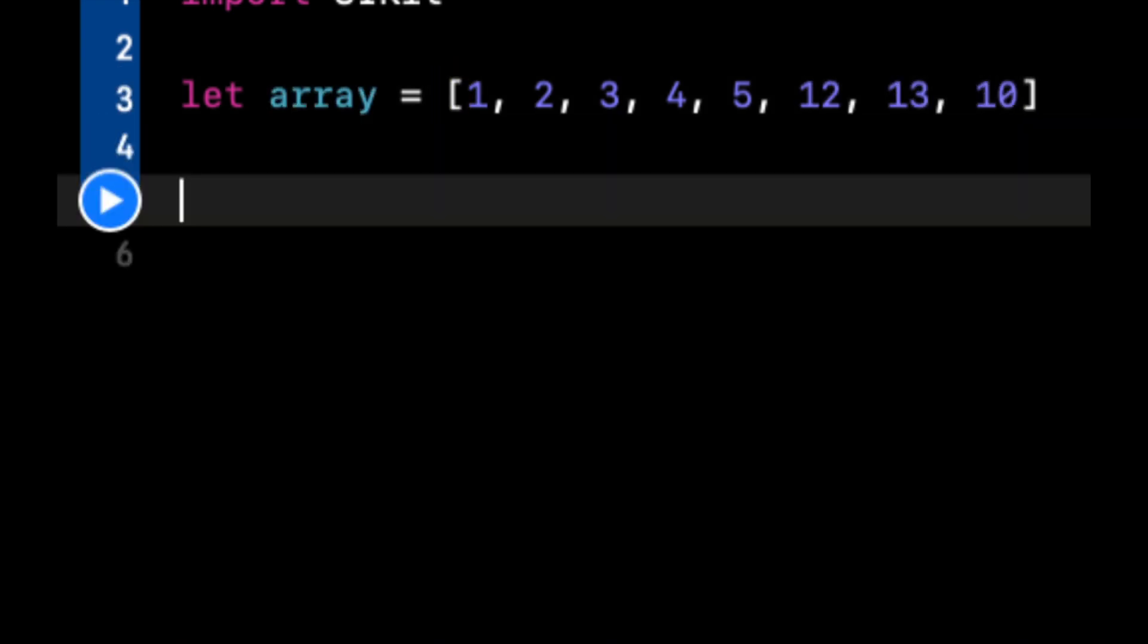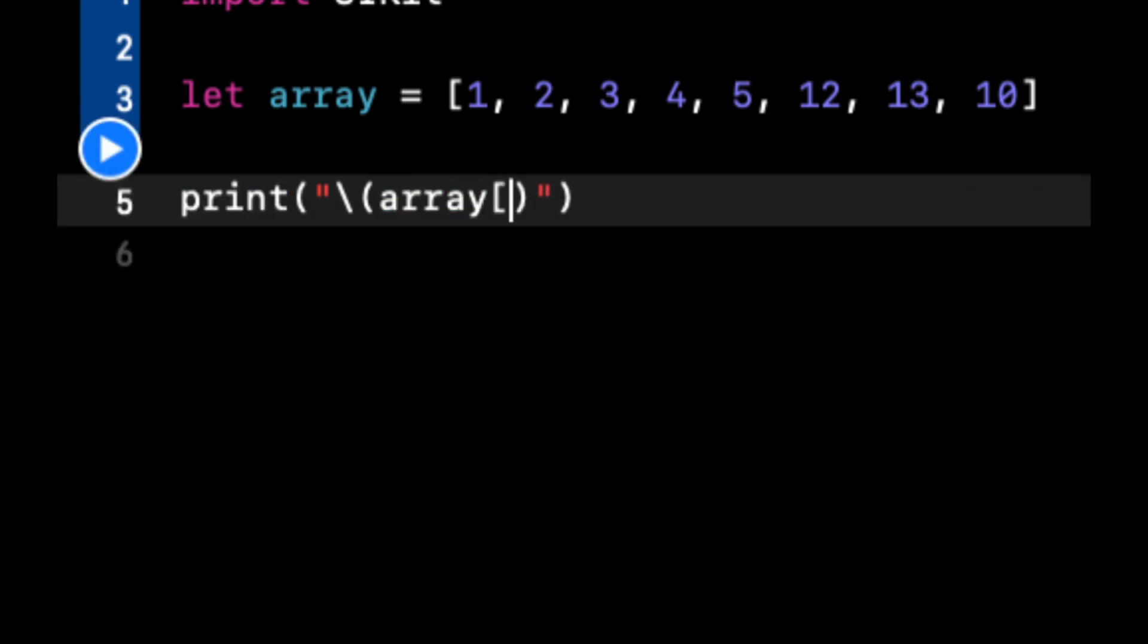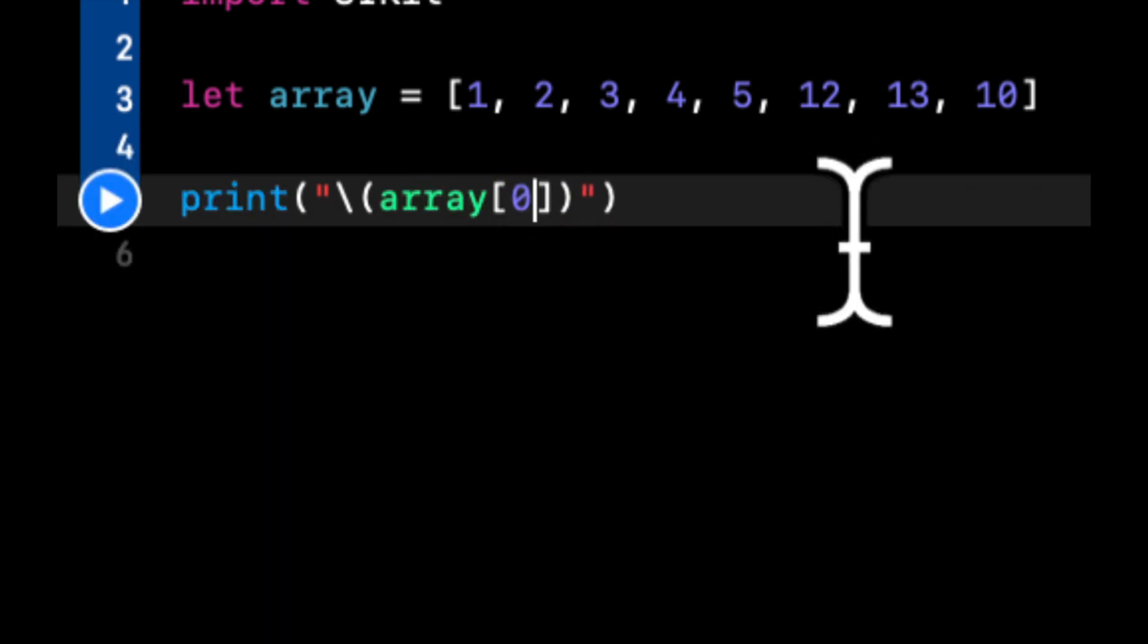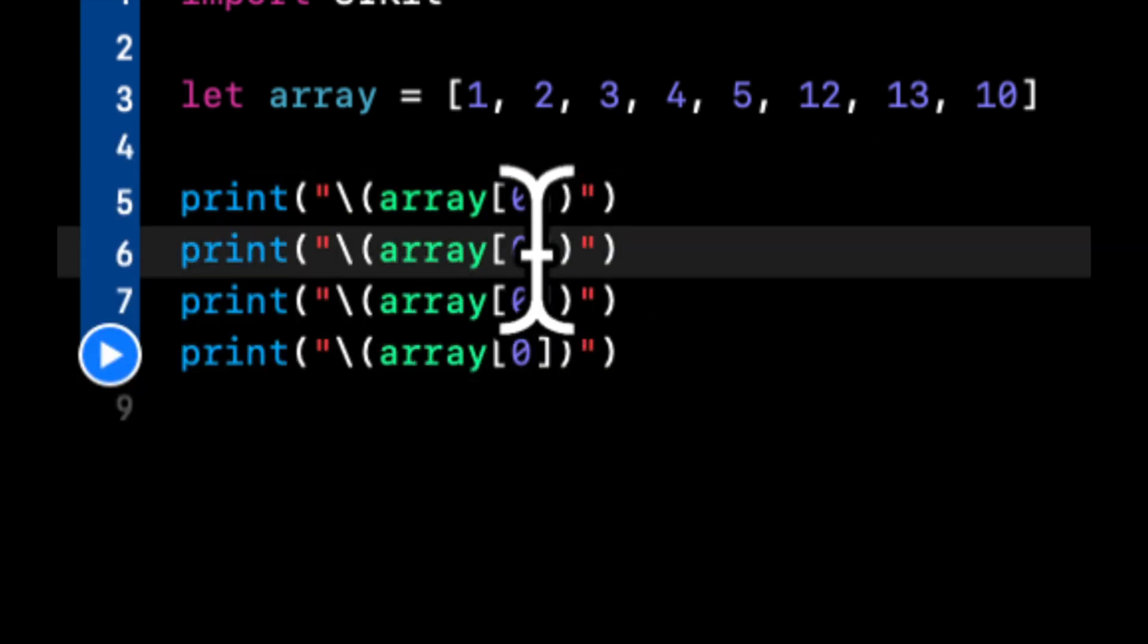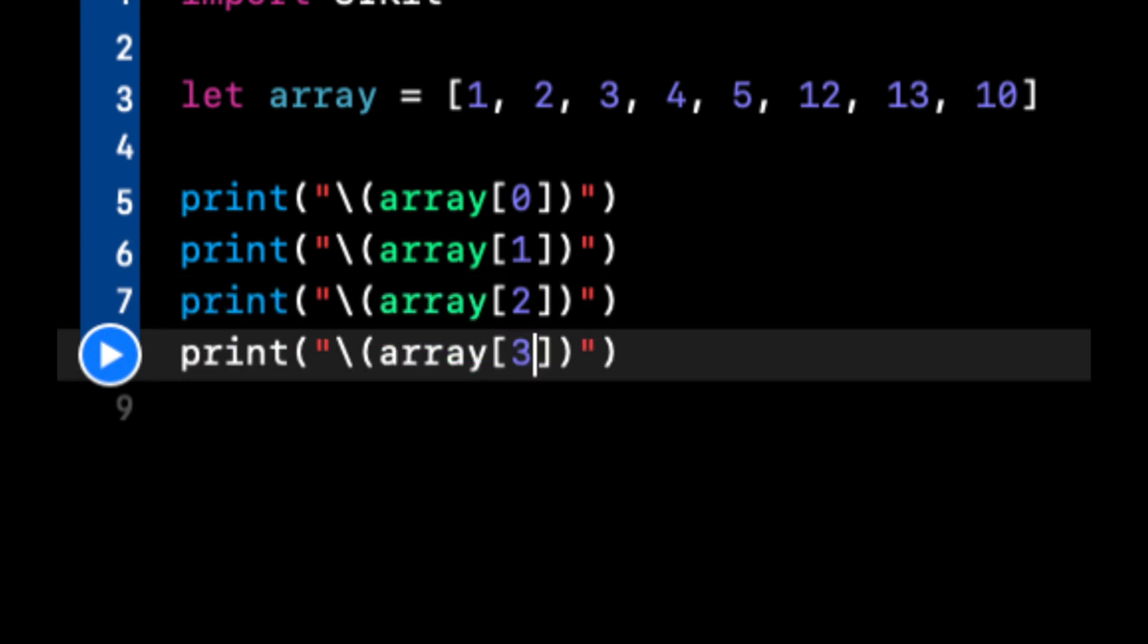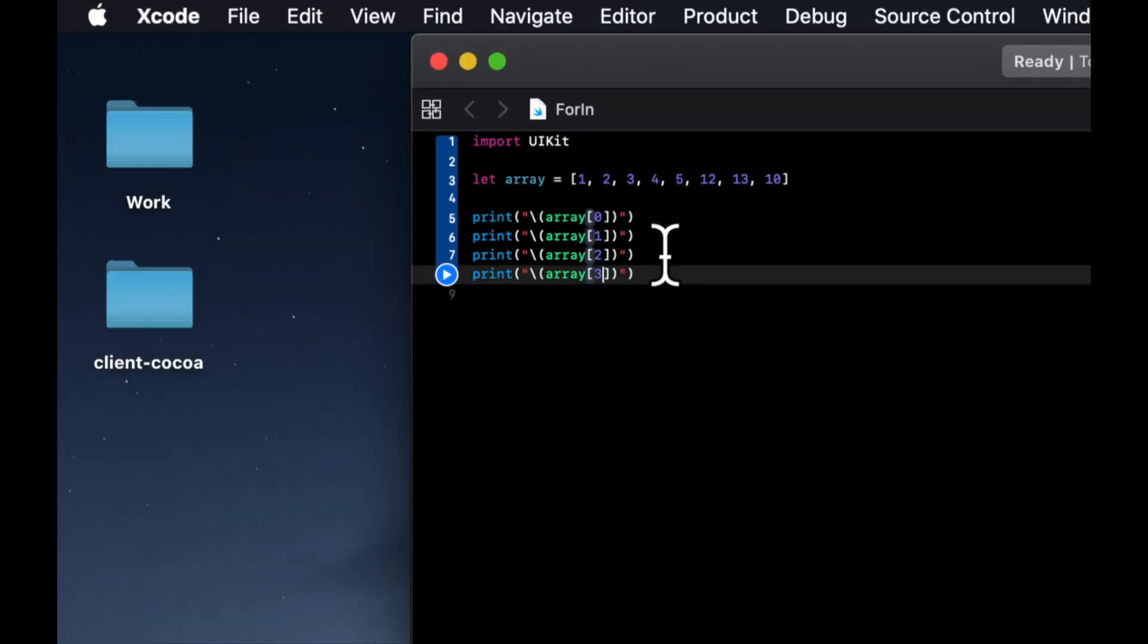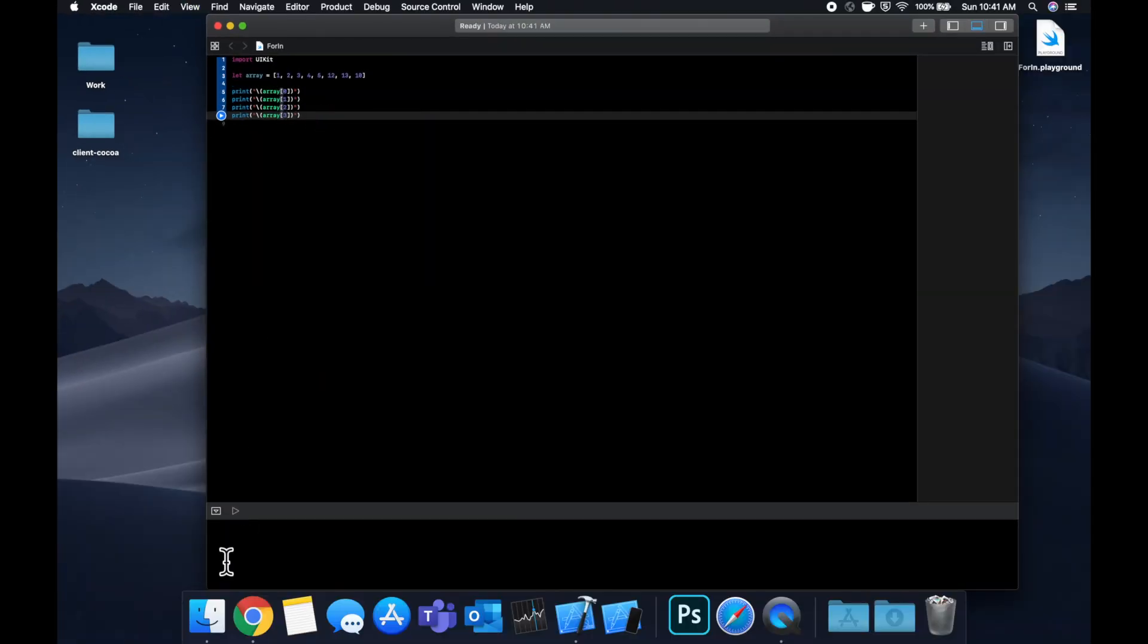So if we wanted to print out every number in this array, we can do something along the lines of this and we can copy and paste it a bunch of times to get each value. So if we actually open up our console, come down here and hit this play button, you'll see that we do get our prints out for those numbers.